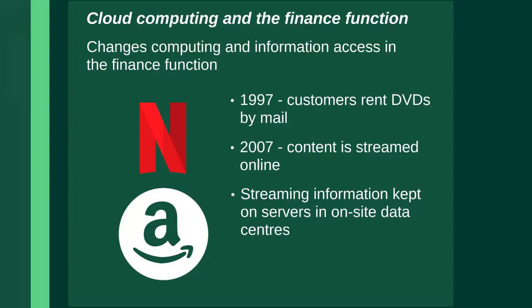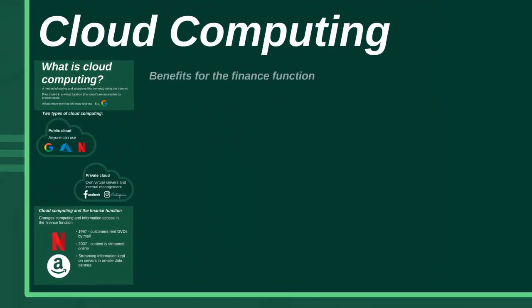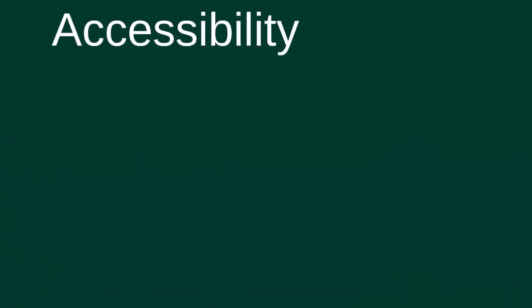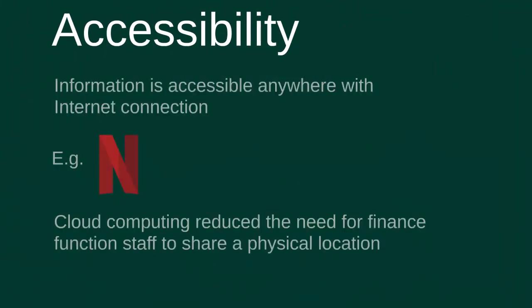To look at the benefits and risks of using cloud computing in the finance function, we're going to look at how Netflix has used cloud computing to become one of the main film and TV streaming services in the world. When Netflix first started in 1997, customers rented DVDs from Netflix by mail. It wasn't until 10 years later that Netflix started offering streaming of content online.